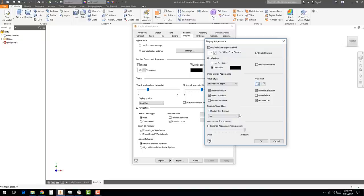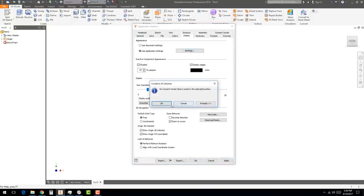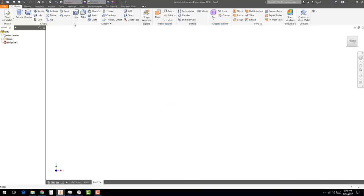Go to Display Settings, turn on 'Use Application Settings,' then go to the Settings tab. Select 'Model Edges One Color' and set it to black. Set Visual Style to 'Shaded with Edges.' I also like to turn on ground shadows, object shadows, and ground reflections. For performance, if you have a tablet with limited graphics power, you may want to lower the quality display setting.